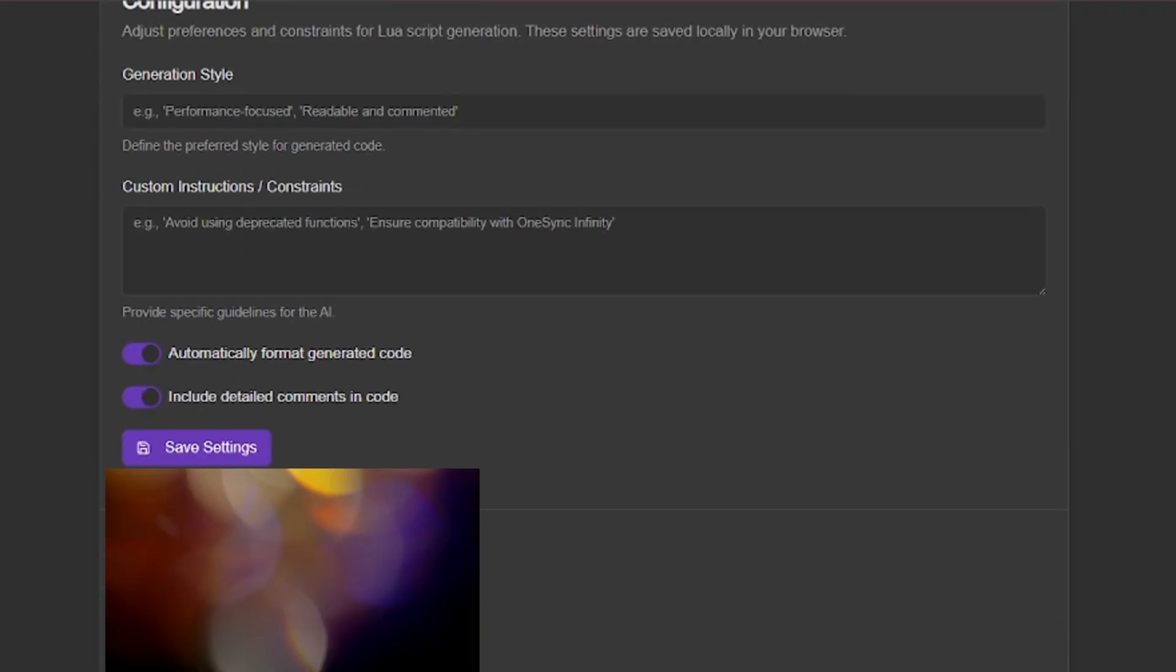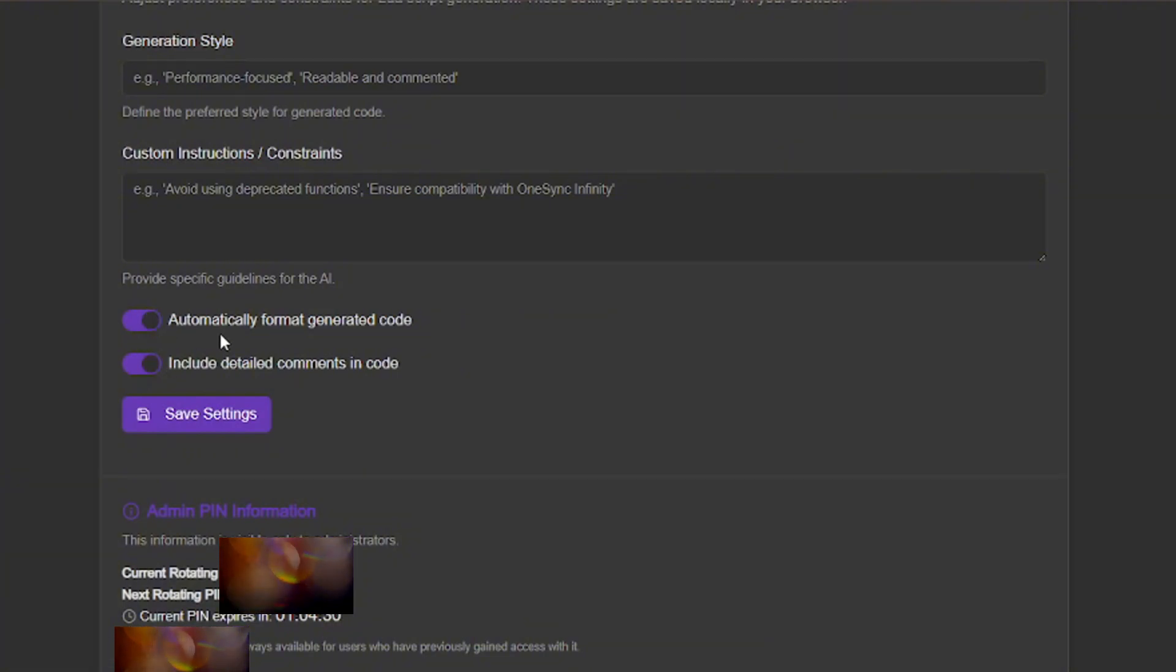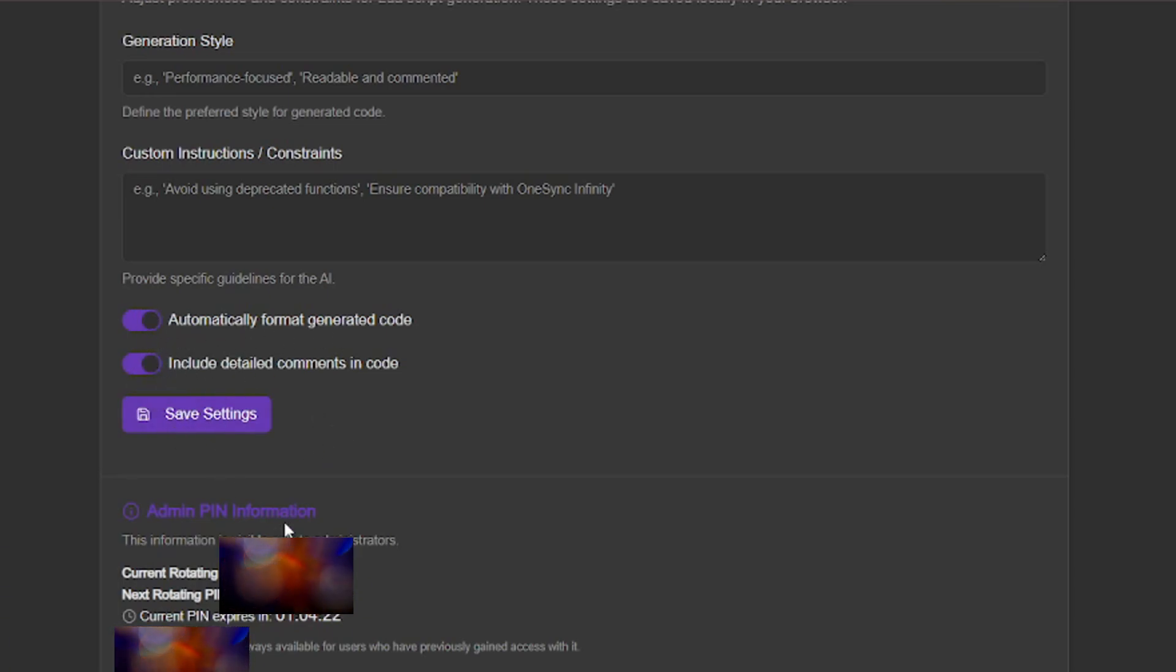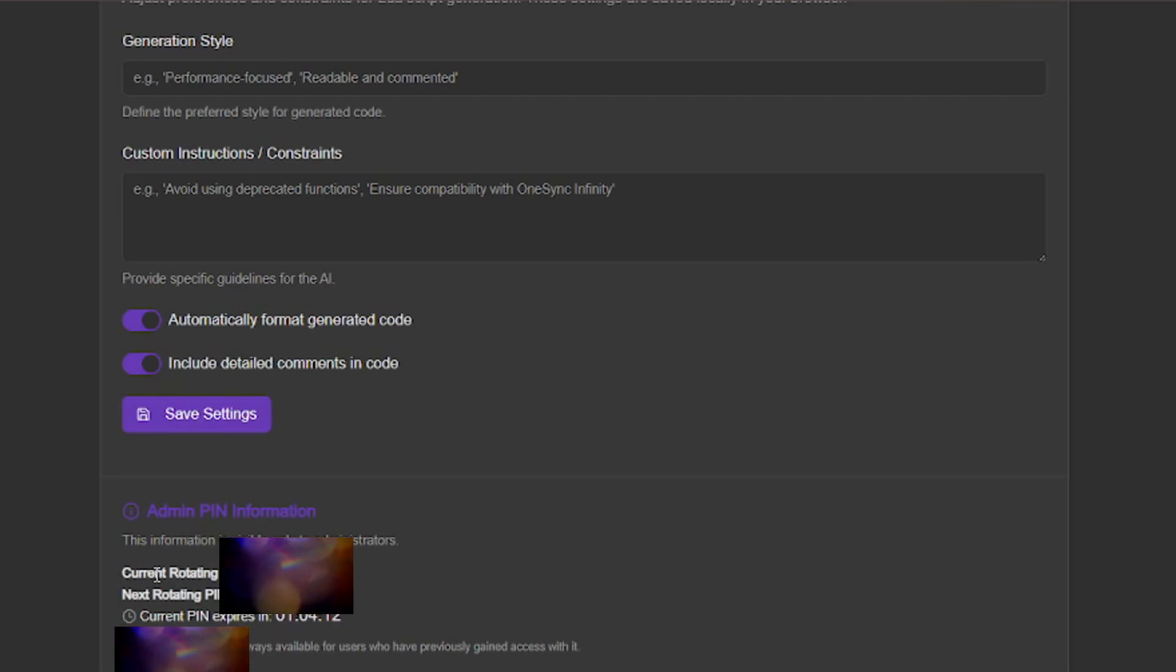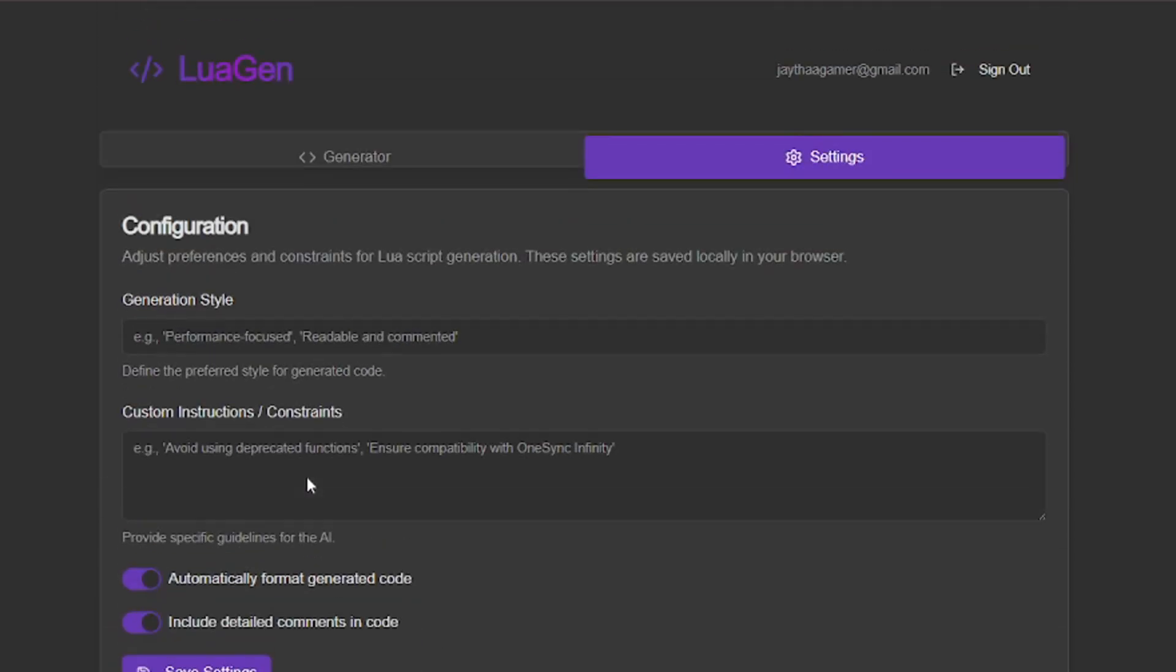You can also go down here where you can toggle automatic format generated code and include detailed comments in code. Down here is the administration section where we can see the next current rotating PIN. We can see the current and the next - that's how we provide these to our users. Of course y'all won't be able to see that.